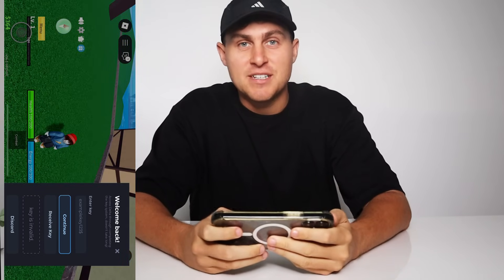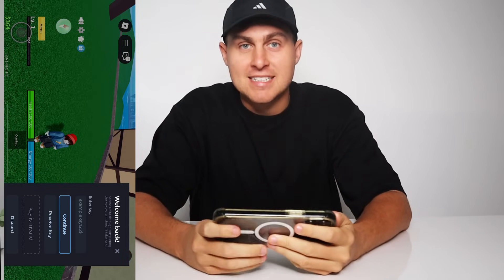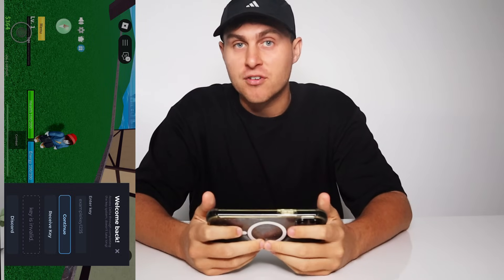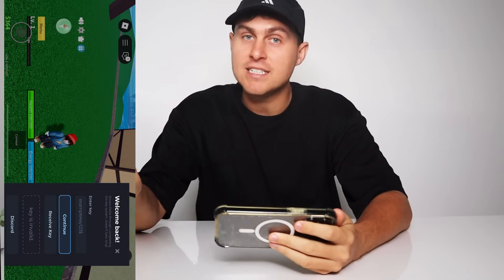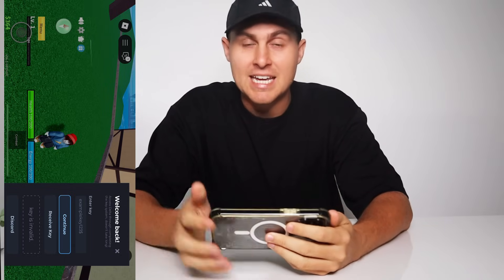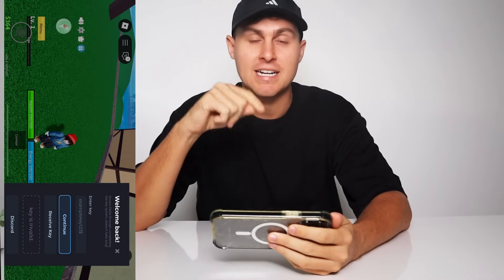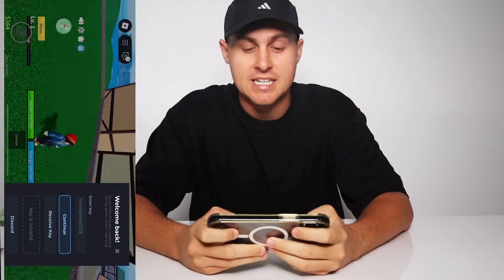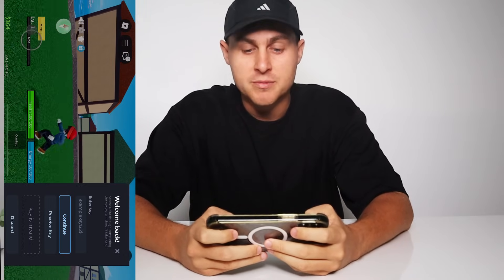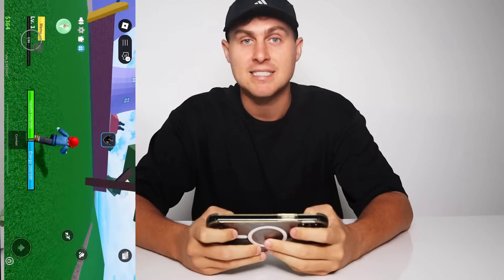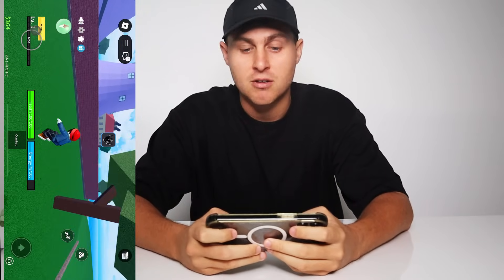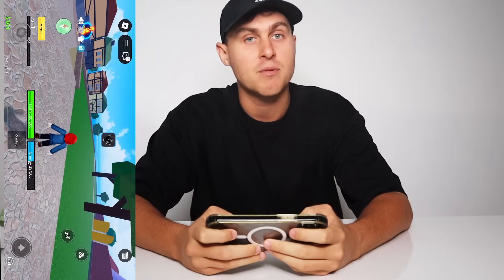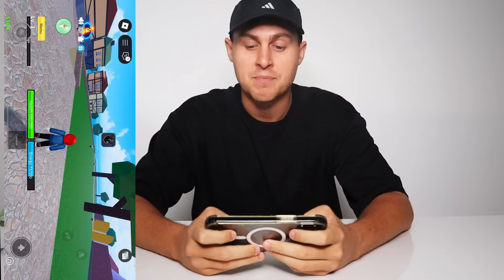Yo YouTube, what's going on? In today's video, I'm going to show you guys how to get the latest Delta Executor with a free key. All you need to do is comment 'Delta free key 123' in the comment section, and I'll be able to get you guys a free key on Delta Executor. What we're going to be doing is showing you guys an updated method of how to download and install Delta Executor for both iOS and Android.